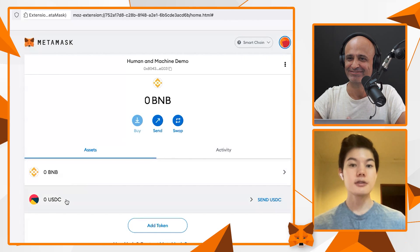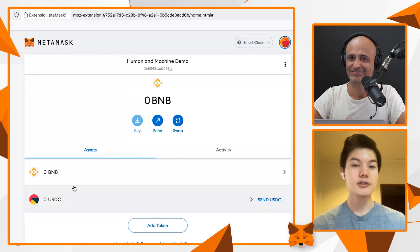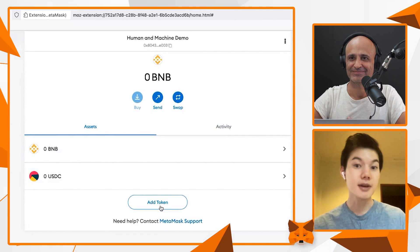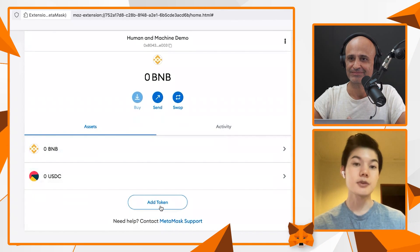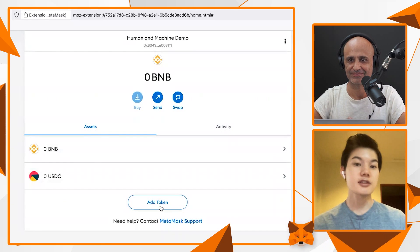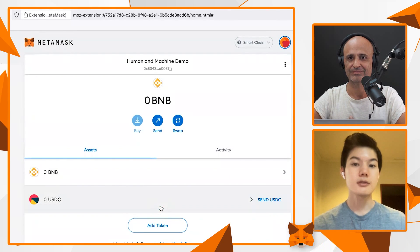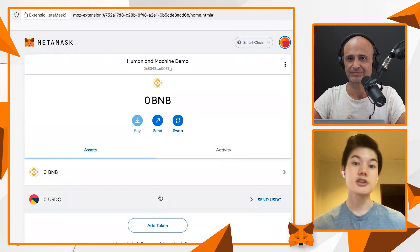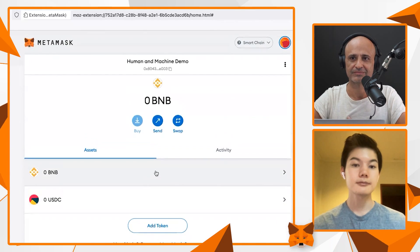Once you've done this, you basically know how to add any network to MetaMask. This time we did it with Smart Chain. Now it's just a matter of getting the information, which will also be shared in the links below. You can apply exactly this process for Polygon or any other network you choose.